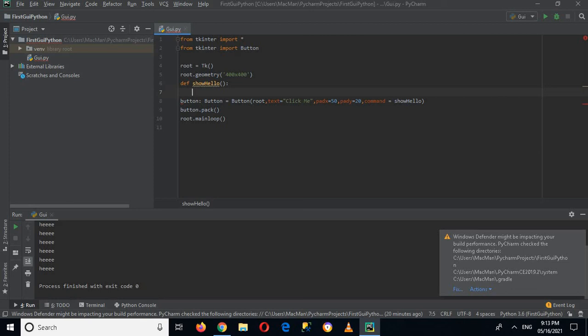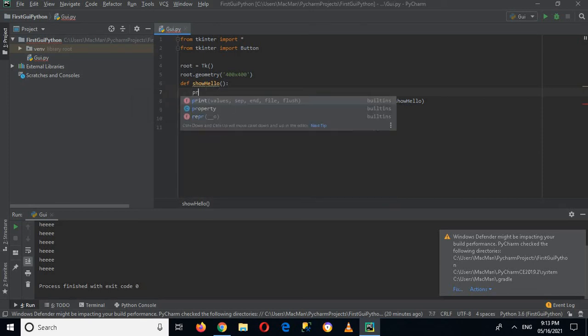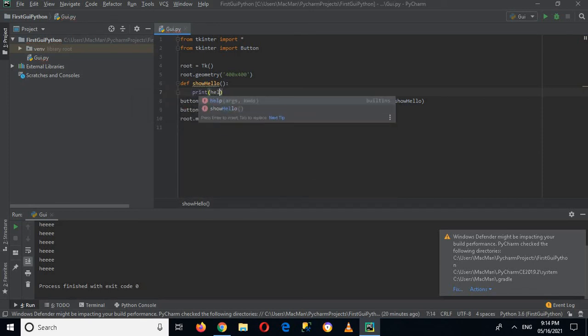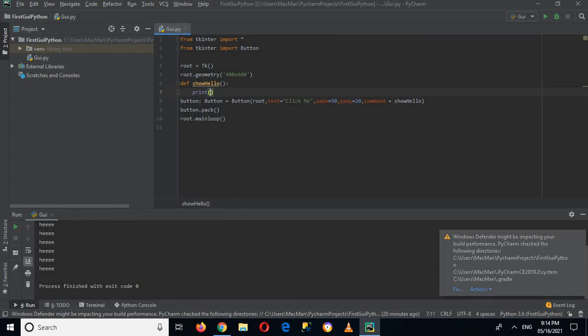And then inside this, it is the body of this method. So inside this I can write print('hello'), or with single quotes I can write hello. And now this will be shown in the